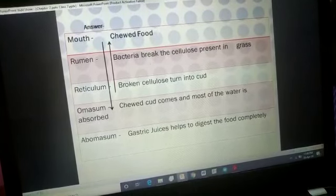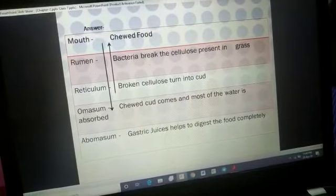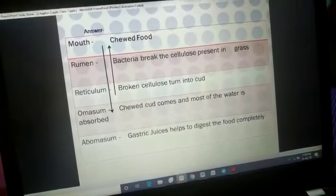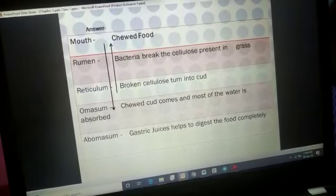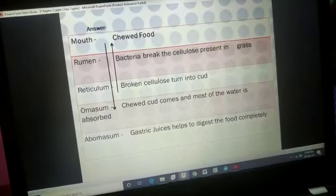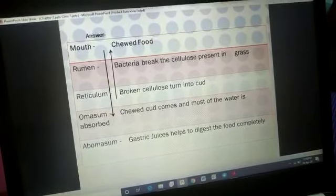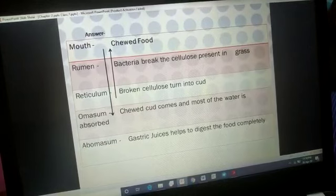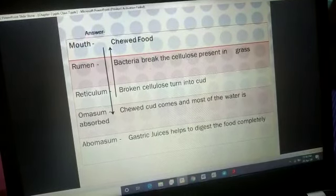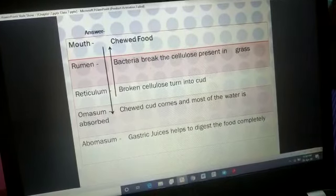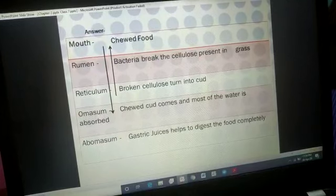When the chewed food comes into the omasum, most of the water gets absorbed, since this food contains a lot of water that needs to be absorbed in the stomach. Then in the abomasum, gastric juices again help for complete digestion of food. So digestive juices act first in the reticulum, and gastric juices complete the digestion in the abomasum.